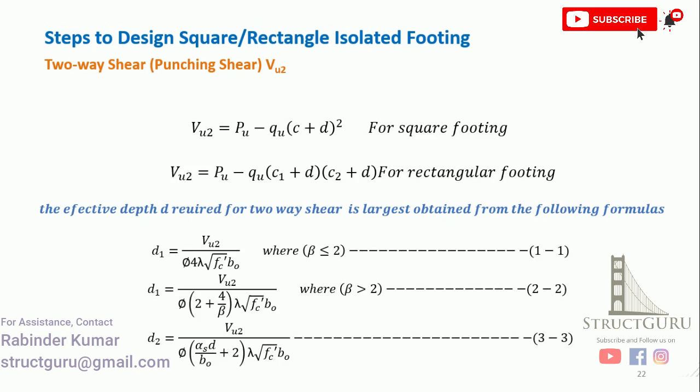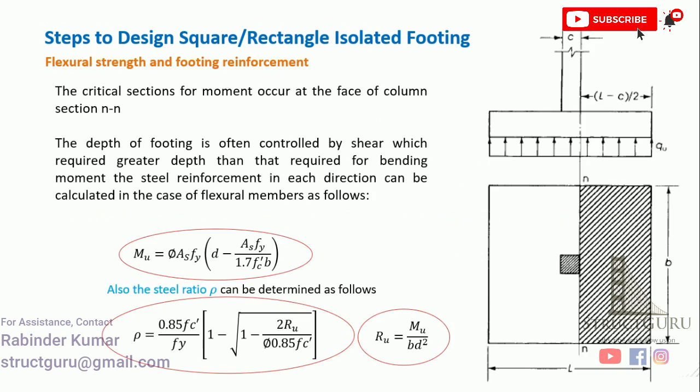These are the equations, and from this we can easily calculate the shear force. Finally, we will check the depth against two-way shear. If it is less than the assumed one, then our assumed depth is OK. If it is greater than the assumed one, then we will go for revision of the depth.